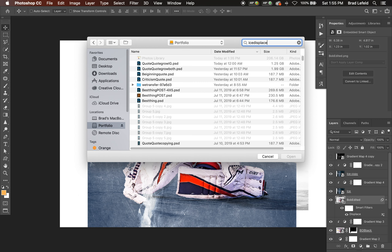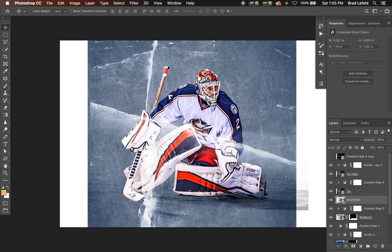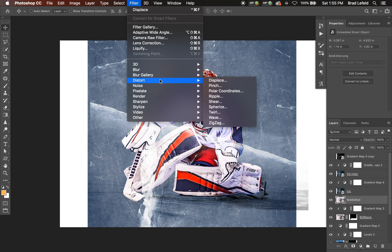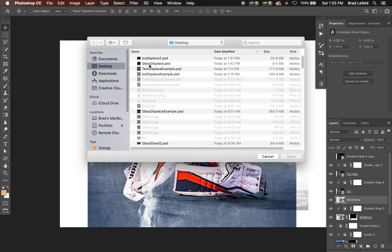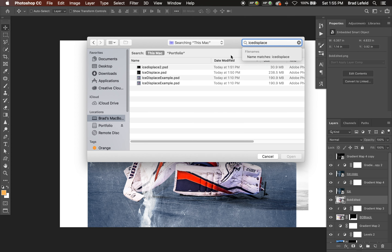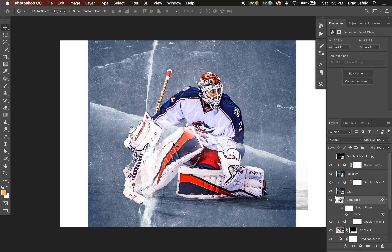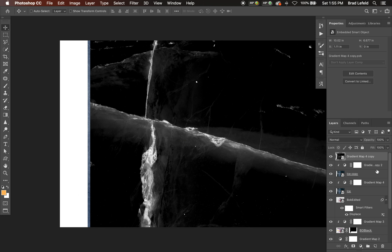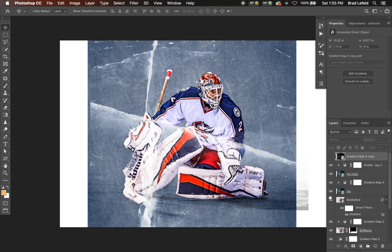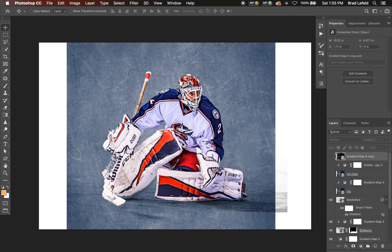If you change the canvas size the displacement changes too — it'll distort in the wrong spot. If you go to Displace and redo it you need to completely redo the displacement map to match the new composition size. So if you change the composition, make sure you completely redo the displacement map that you want to use, or else it's not going to look correct. That's how we would displace something using ice.